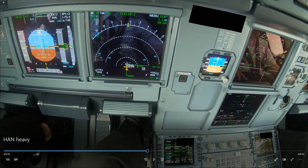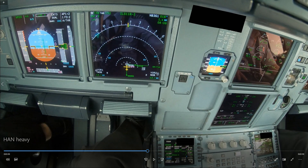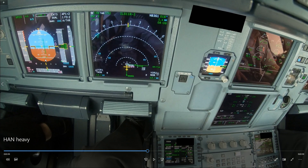It will balloon a bit, but it doesn't matter because it's in VS0 mode — it will not balloon so much. One difference between VS0 and ALT mode: if you're in ALT mode, it will fly back to the altitude if you select flap and it balloons, but in VS0 it will not do that. It's not so much of an issue in this case.